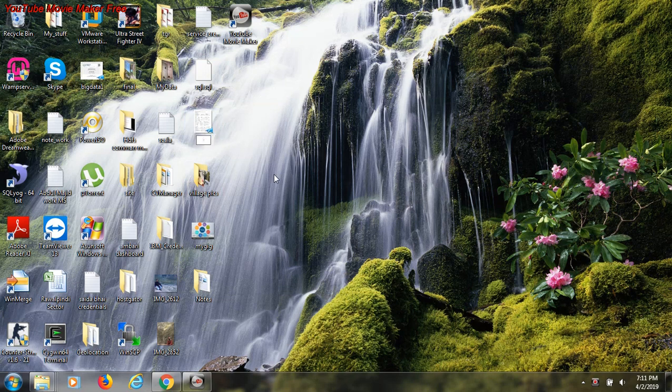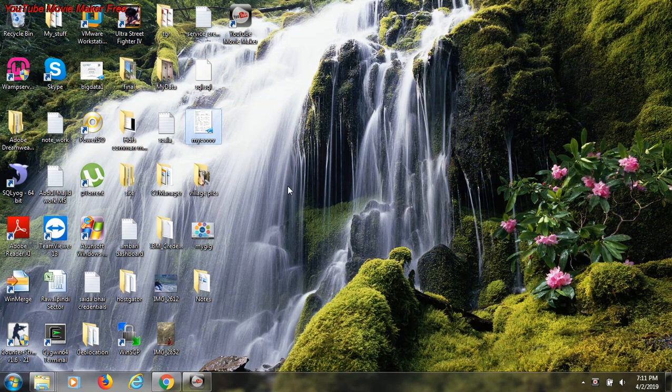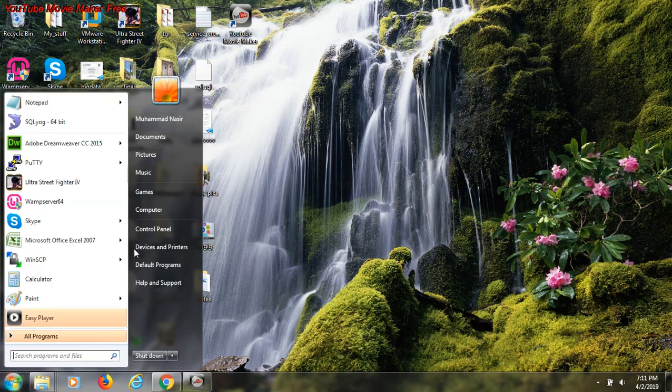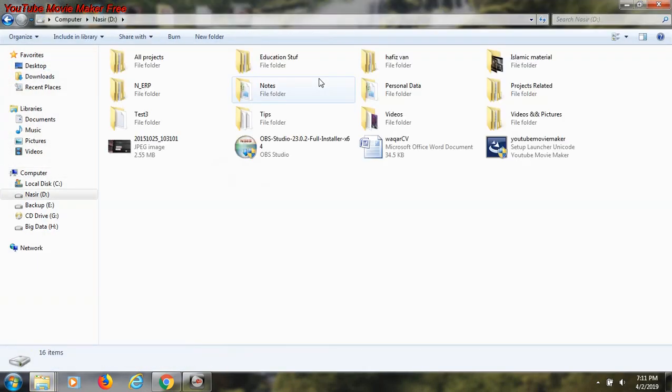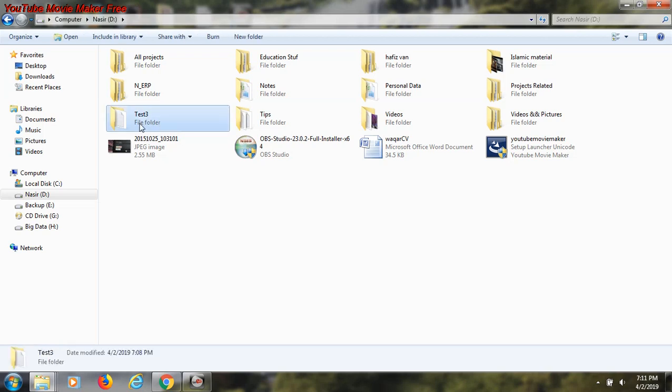Now I will show you how we can achieve this task by using CMD command line interface. First of all I go to my computer on D drive and this is the folder that is named test 3. I want to change its name to something else through CMD.